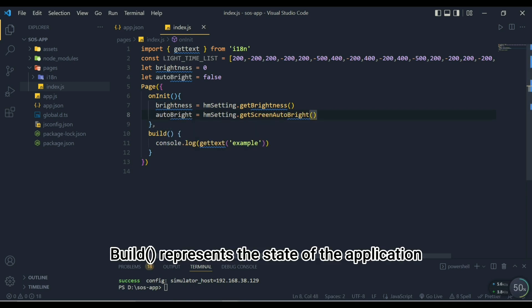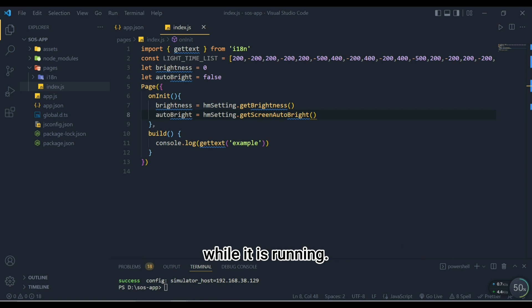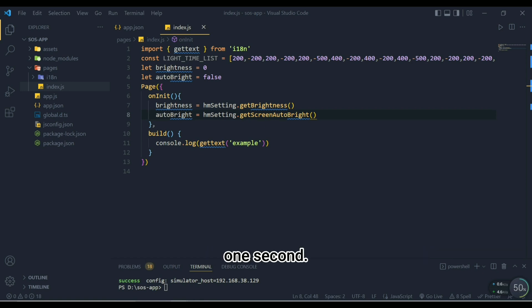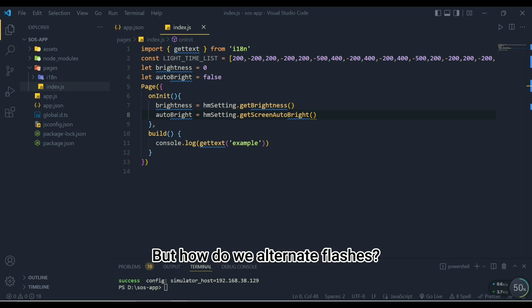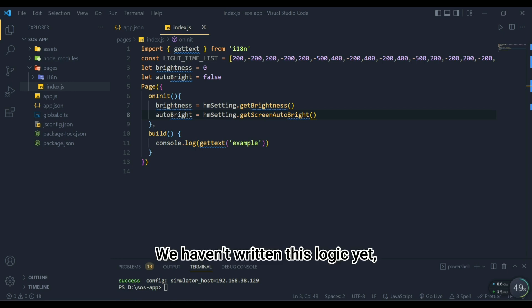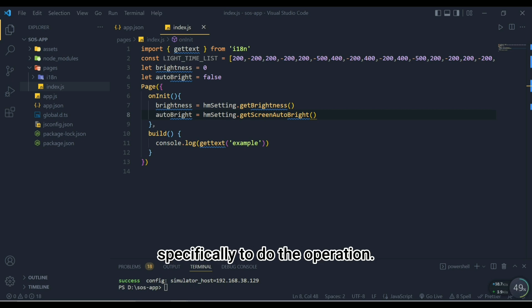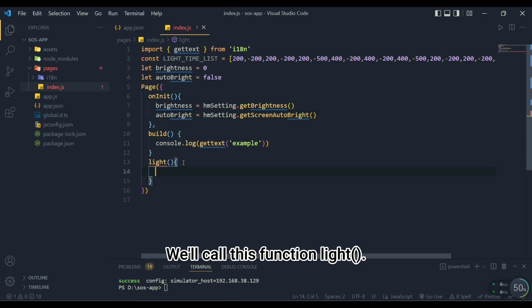Build represents the state of the application while it is running. We can set the application to start flashing after one second. But how do we alternate flashes? We haven't written this logic yet, so we need to write a function specifically to do the operation. We'll call this function light.